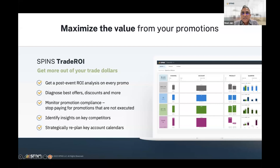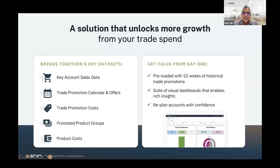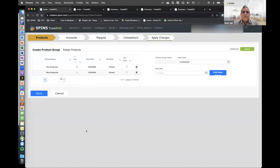Through our advisory services, we help you translate these insights into actionable changes you can execute at each retailer. We do this by merging SPINS data with yours — SPINS key account sales data combined with your promotion calendars, promotion costs, and margins, how much you're making on each product, to understand not just revenue impact but profit impact of your promotions. From the start, we load at least a year's worth of history and help you replan promotions going forward with confidence.